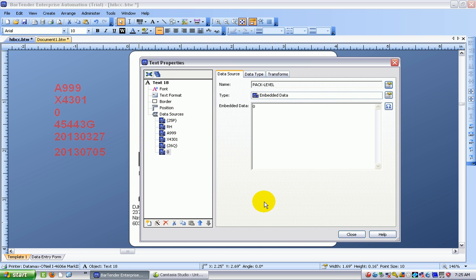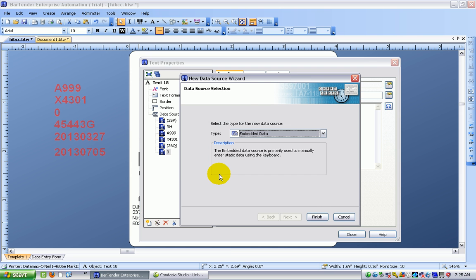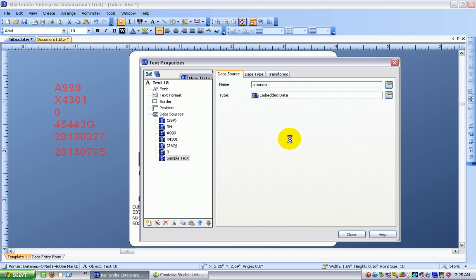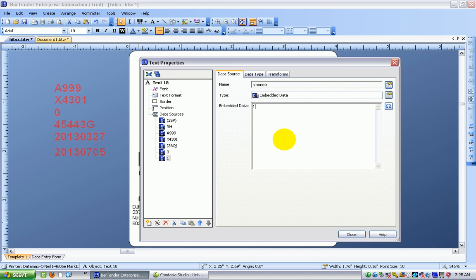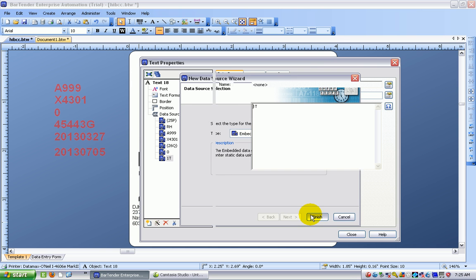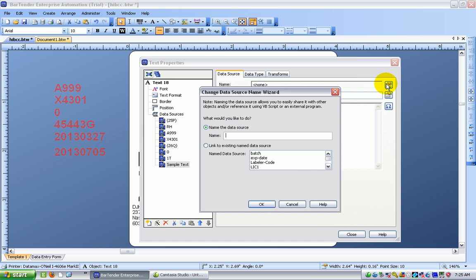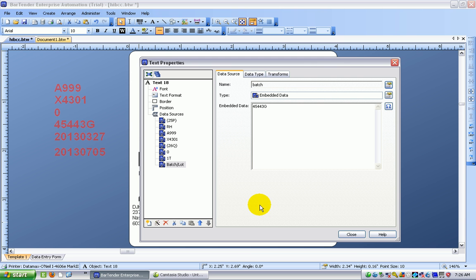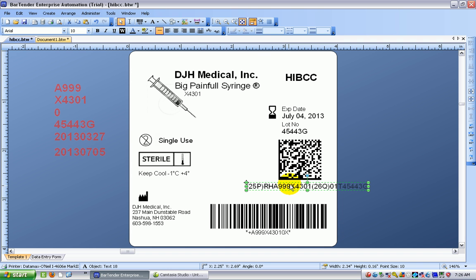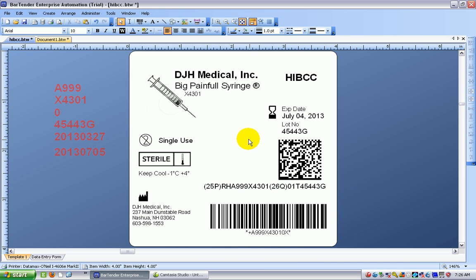And in this line I'm going to add just one more which is going to be the lot number. So again embedded data and 1t I believe it is for the lot number. Let me just double check that. Yes. And I add yet another data source and one of the nice things with Bartender is it's very easy to make up complex items purely by adding these separate little data sources. And the batch lot, hit on close, and I can move my piece of human readable to kind of line up where I want it.